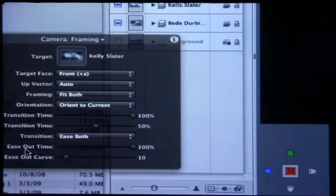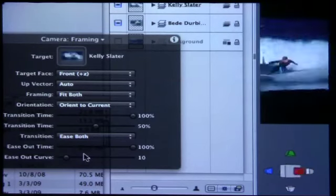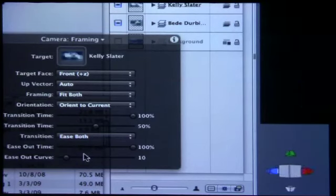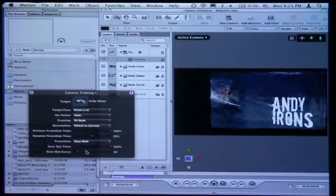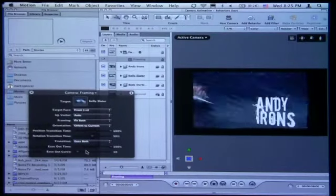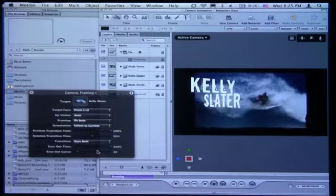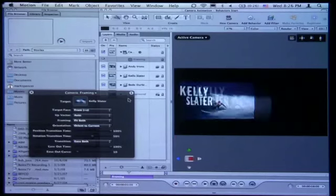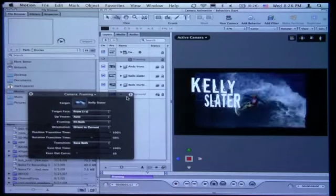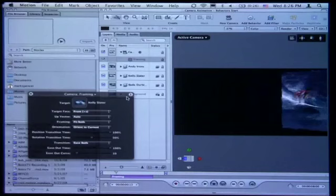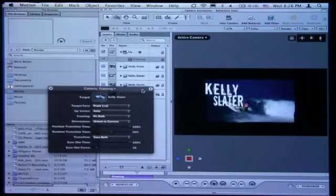These ease-out time and ease-out curves — I can't make them do anything interesting. I just play with them and don't see the difference, so one of you will figure it out and tell me what it does. There's also this thing in the heads-up display called orientation. It says orient to current. If I change it to orient to final, it's a little bit different. It basically says the camera orients itself every frame to the final destination. I just play with it and see what looks better.